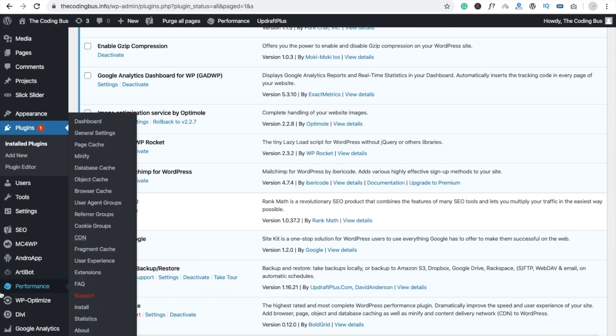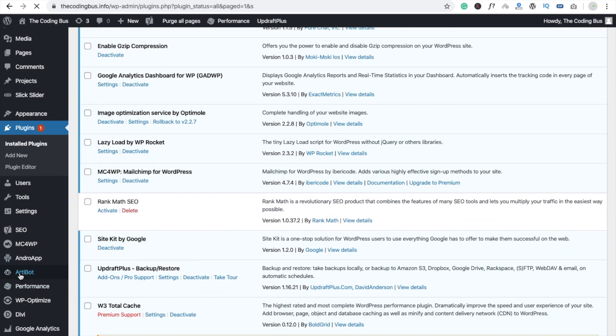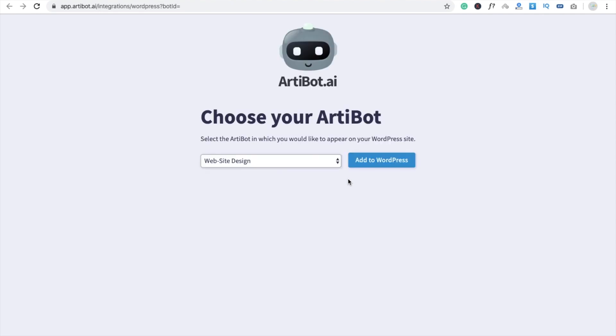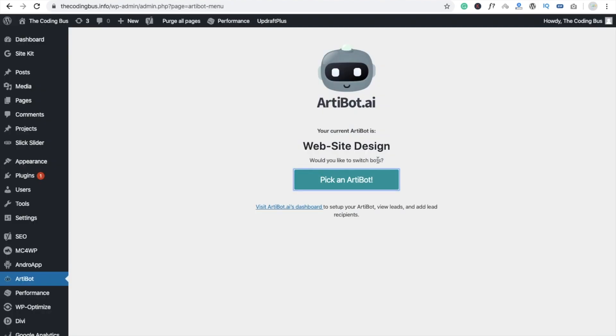Now you can see here is the ArtiBot option. Go to this plugin and just click on Pick an ArtiBot, website designing you can see, and add to WordPress.